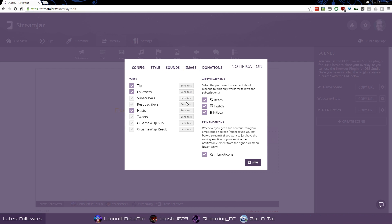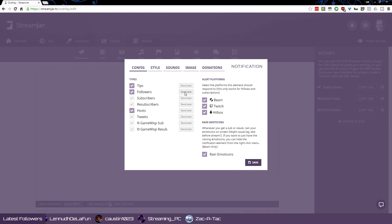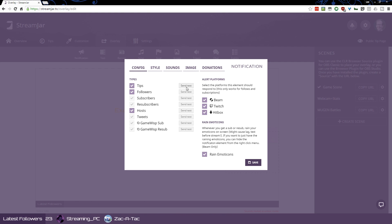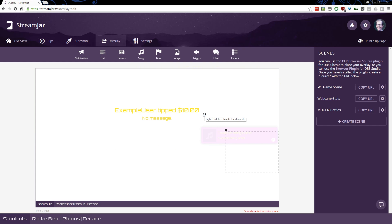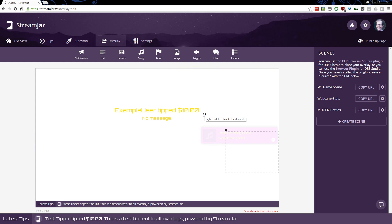OK, so it was very, very bright and yellow because you can't see anything there. But what if I do a host or a tip? Let's do a tip. Get that off screen. There you go. Test tipper tip 10 bucks. This tip is sent to all overlays powered by StreamJar. So that is what would happen on your stream. People would actually see that and the follower. That's because mine looks hideous here, but the follower stuff you'd see, too.